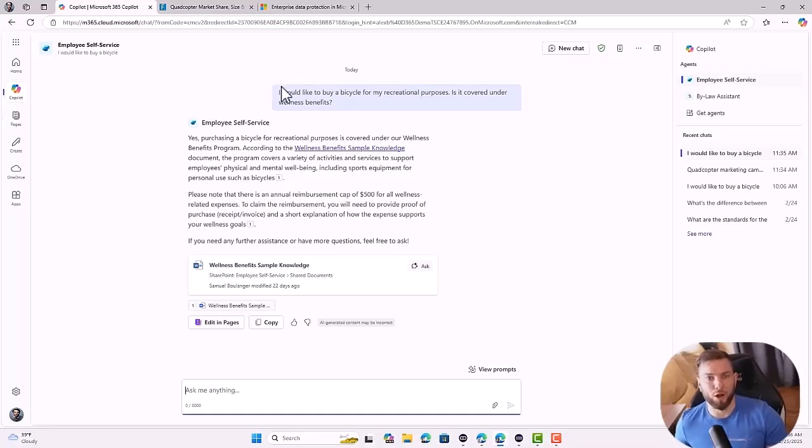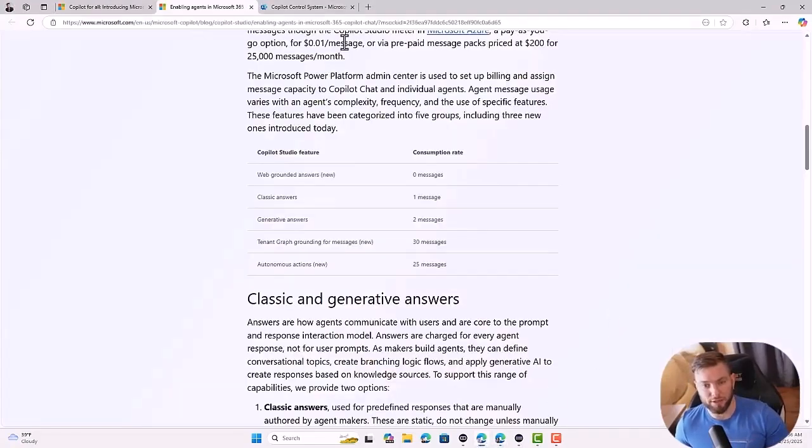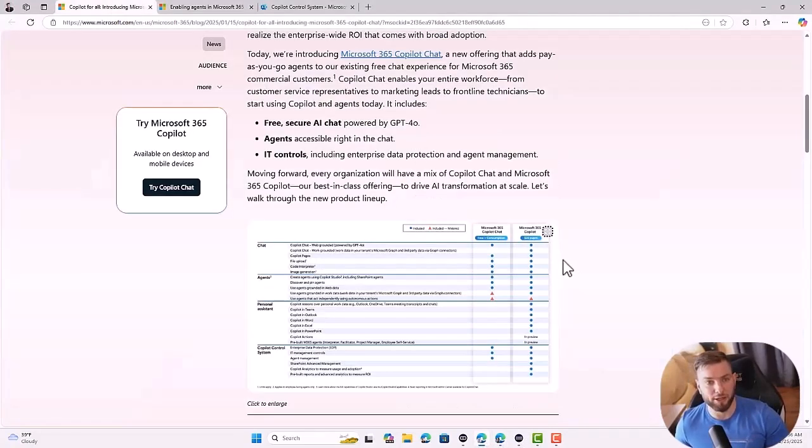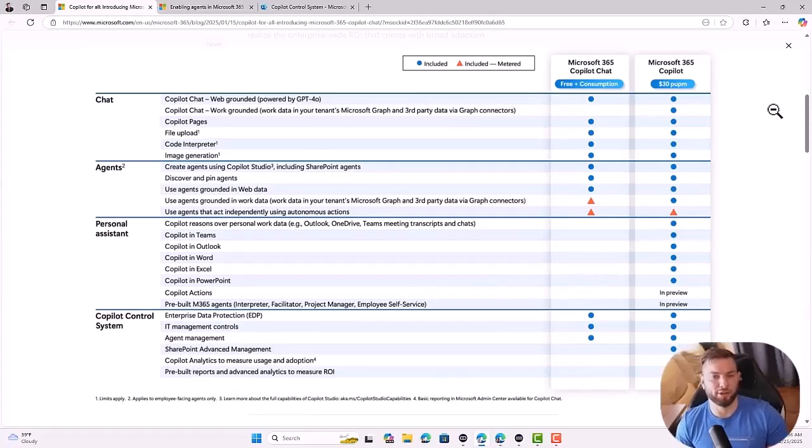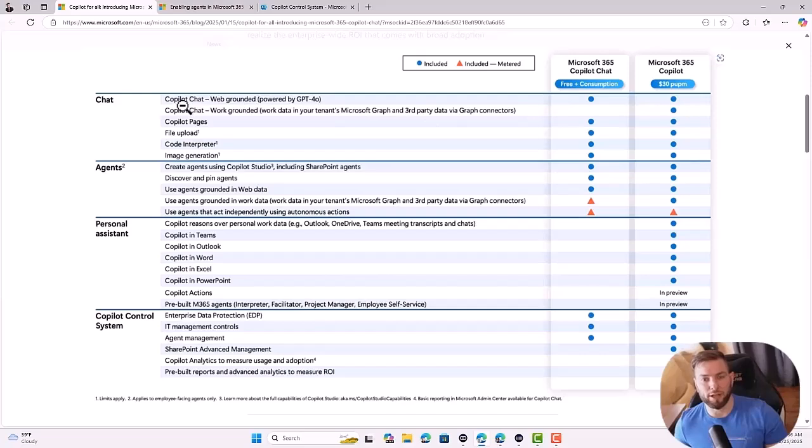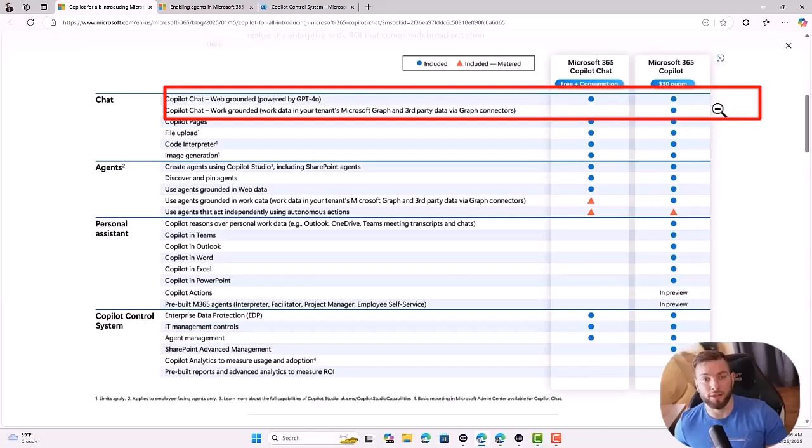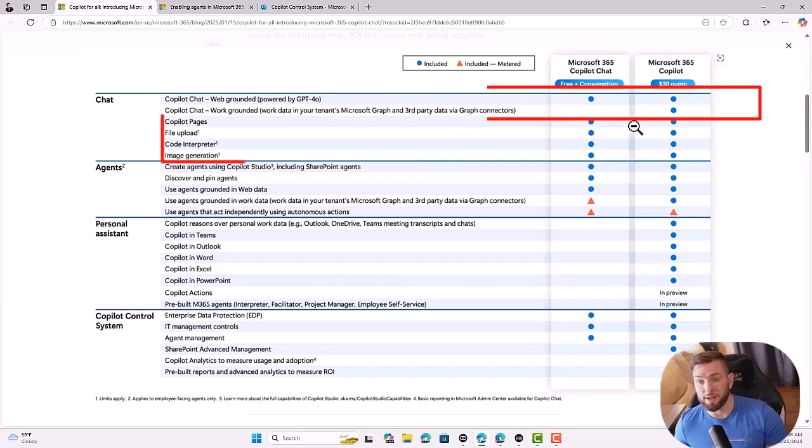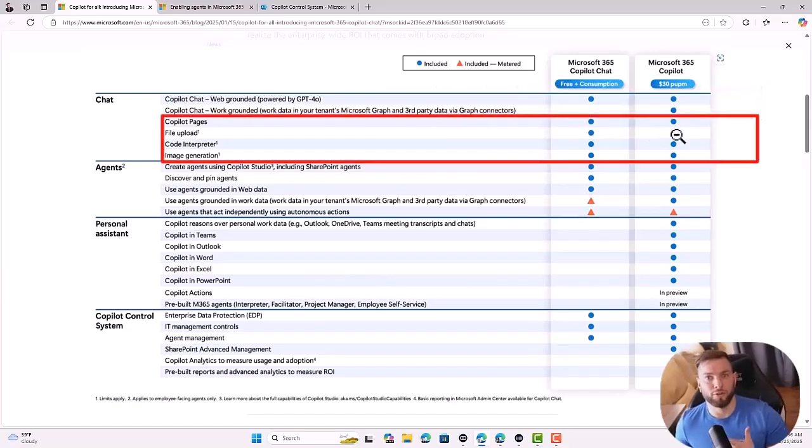Now, if I summarize all what's available in the free version versus the paid version, let me open this page here and look at this side-by-side comparison. So basically, if you look at the top here, as I mentioned, you will have access to web-grounded information, not the work-grounded information. Work-grounded is only with the paid version. You have access to Copilot pages and file upload in both, but limited to one file in the free version.